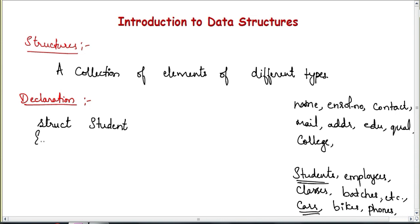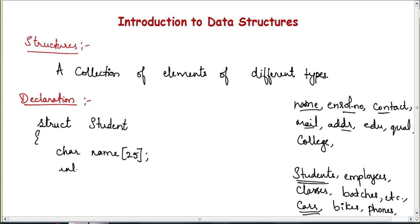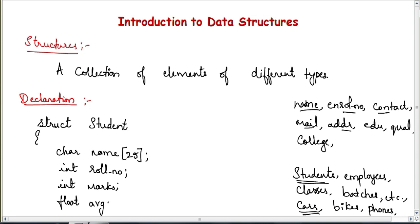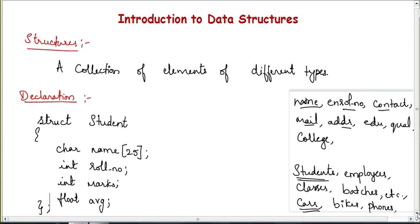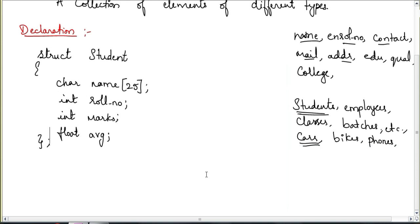Inside the structure you define all the features you want to store. For example: char name[25], int rollNumber, int marks, float average, and then close the curly braces with a semicolon. This is the definition of a structure.